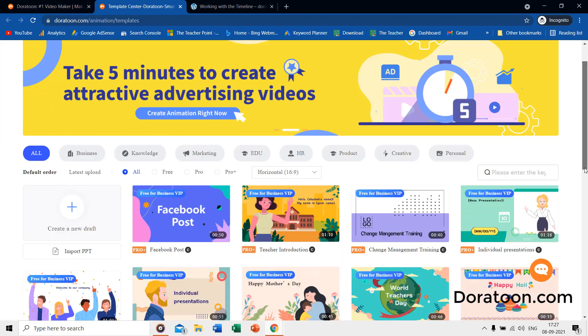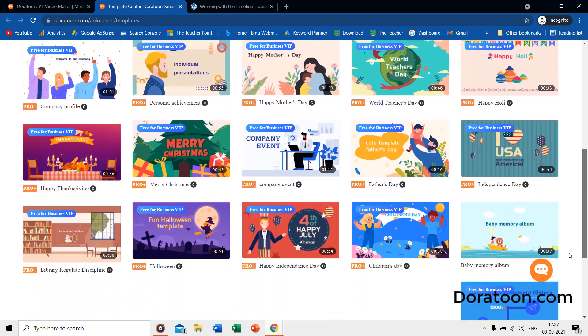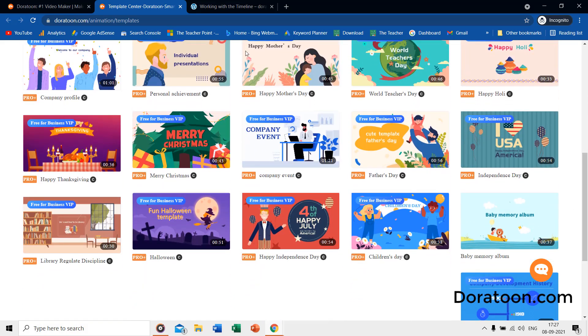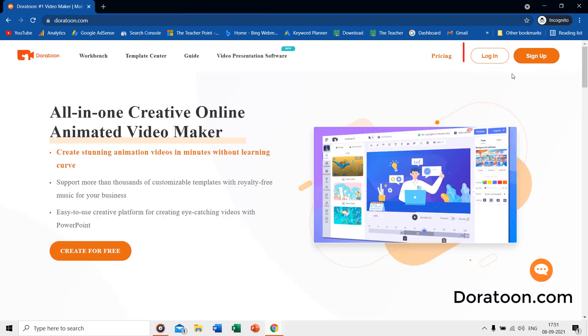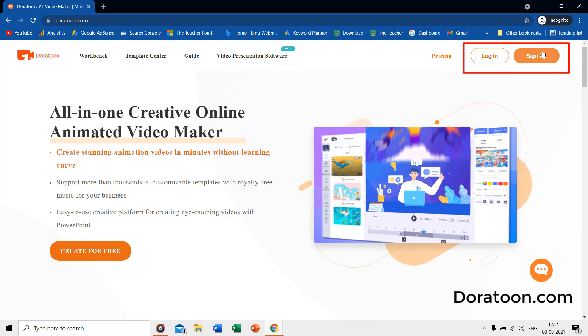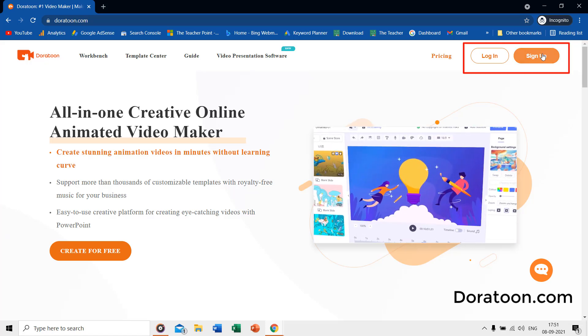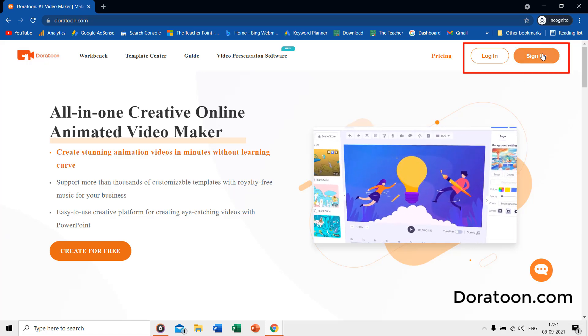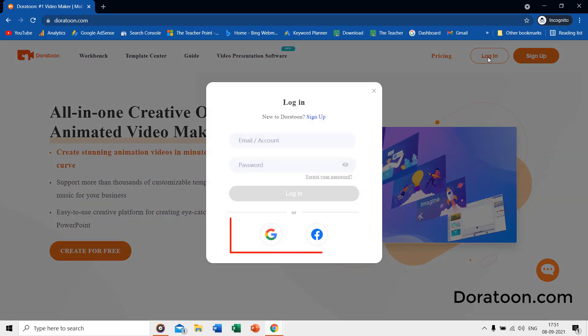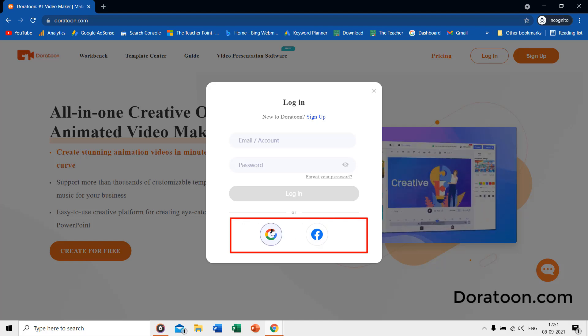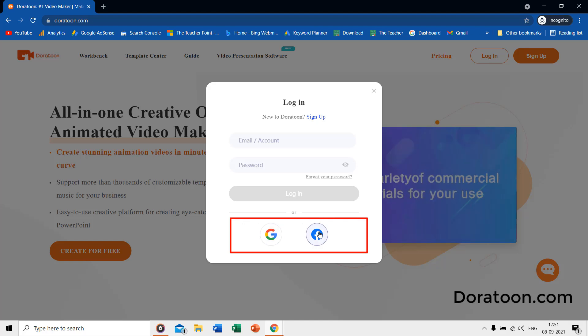If you want to learn how to use DoraToon, you can read the complete guide. You must sign up to use the workbench. You can either sign up for a new account, or you can also use your Google or Facebook accounts for login.